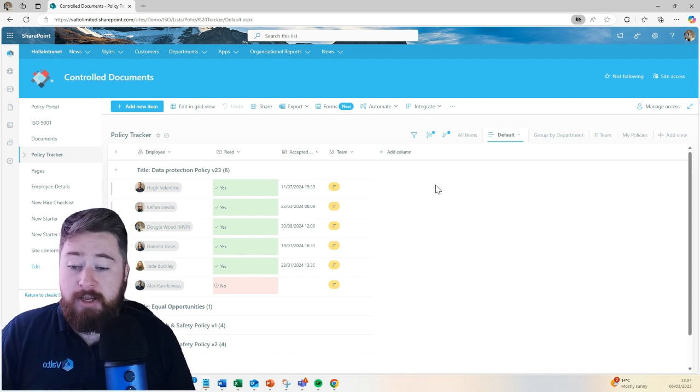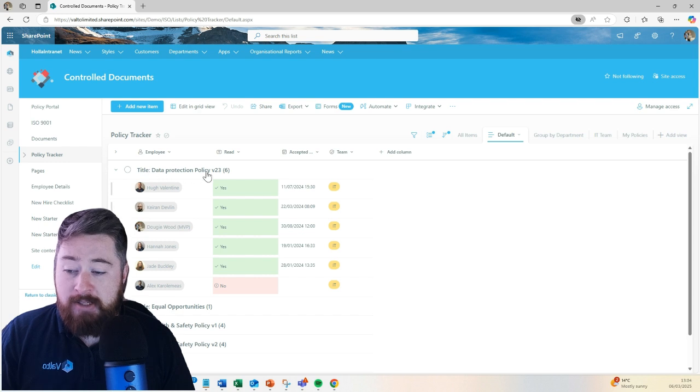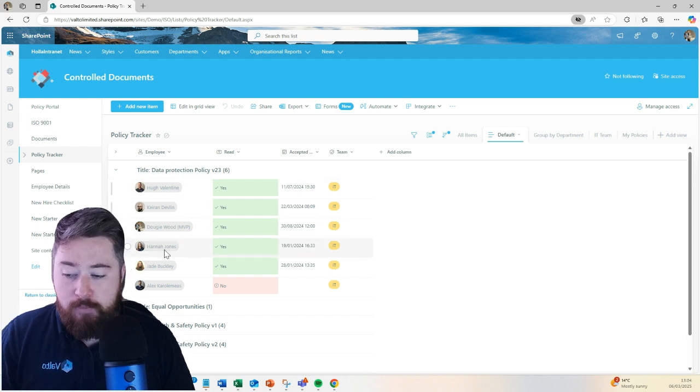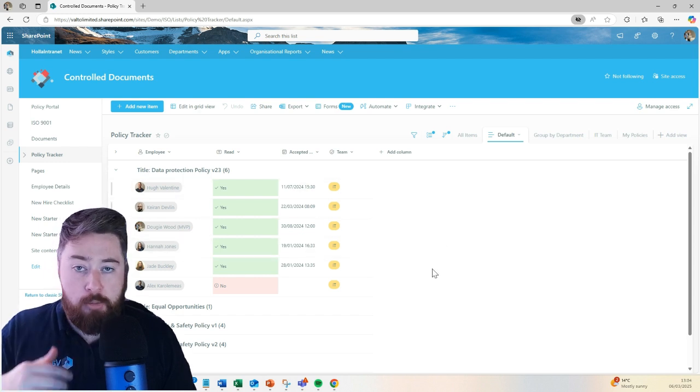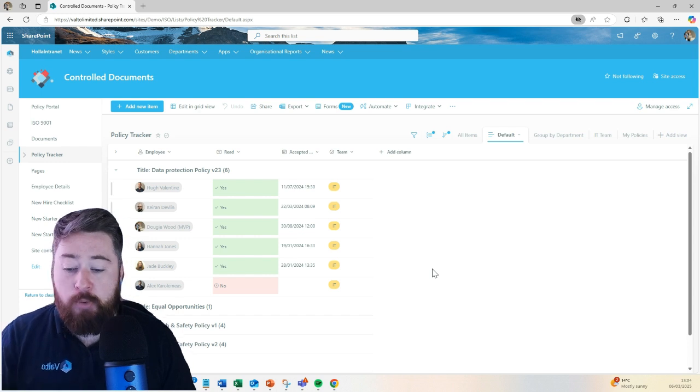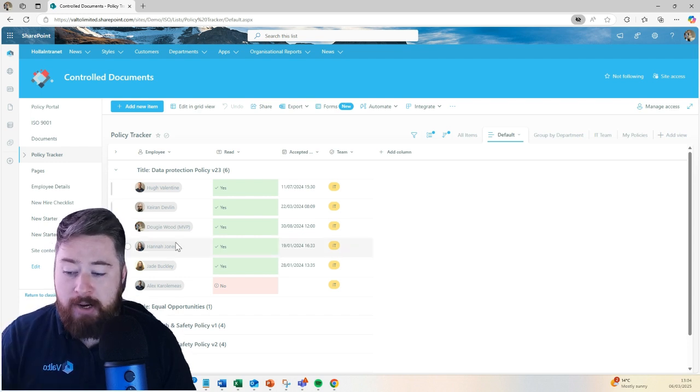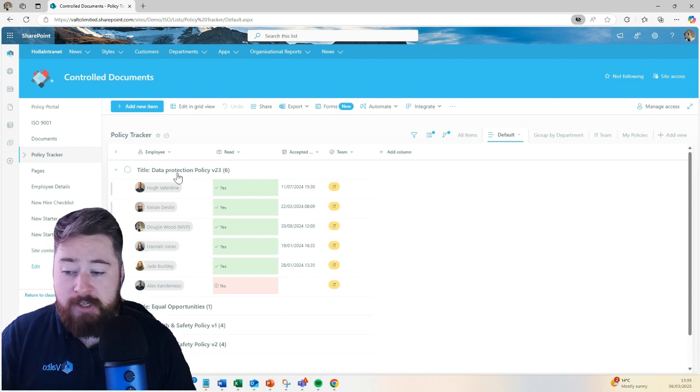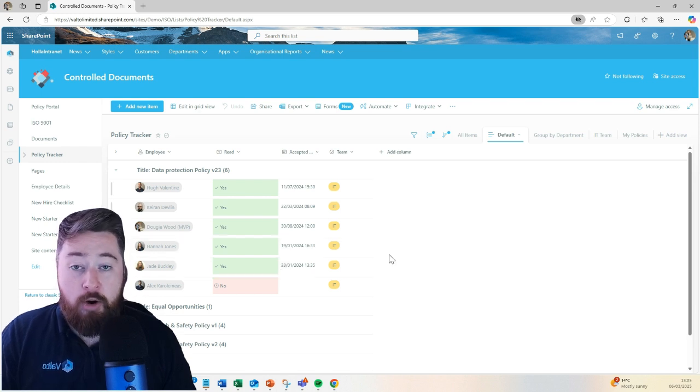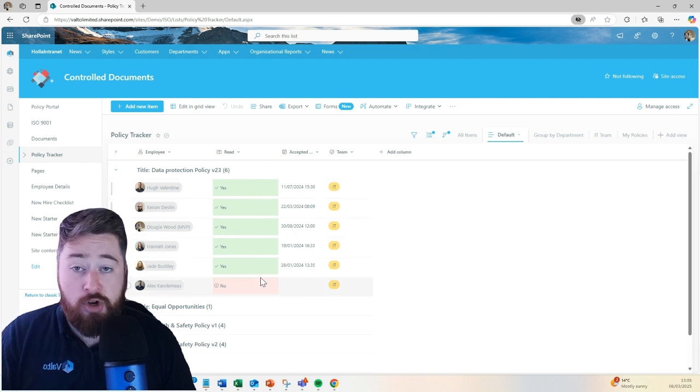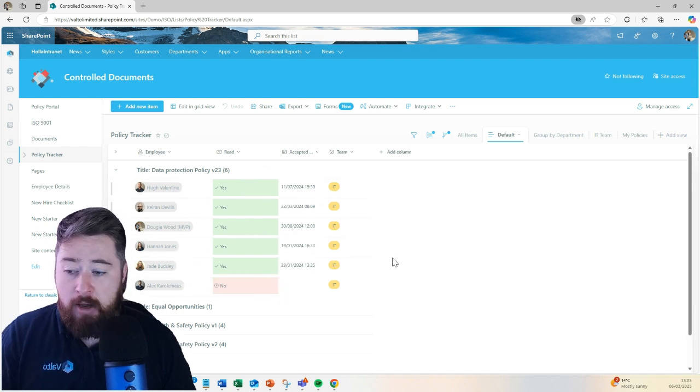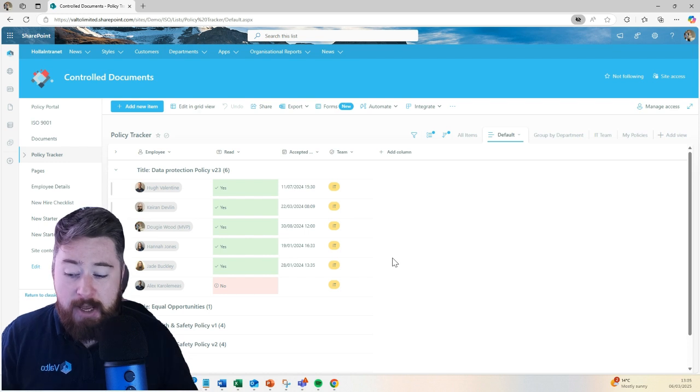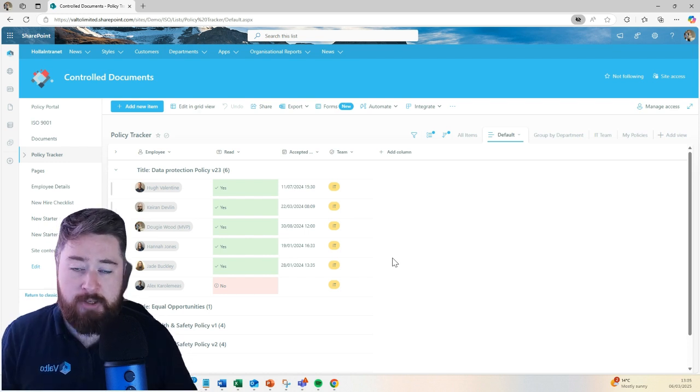So that gives you a few things. One of those things is, let's say we ever realized there was a data breach and we realized it was actually Hannah who had breached the data. She'd leaked our data. We could pull her into a meeting and say, well Hannah, you should know better because you confirmed that you read our data protection policy at this date and time. It also means we can quickly see who's not yet read the policy and we can chase them up or we could ask their line manager.